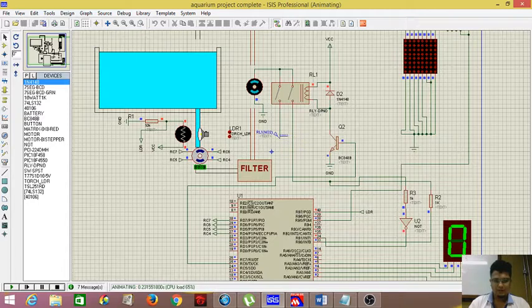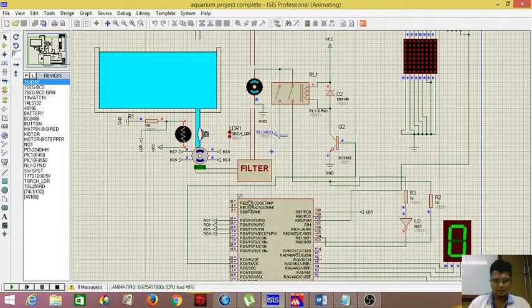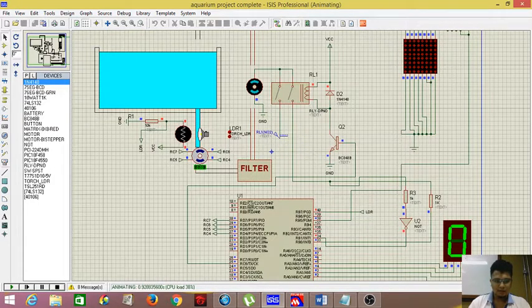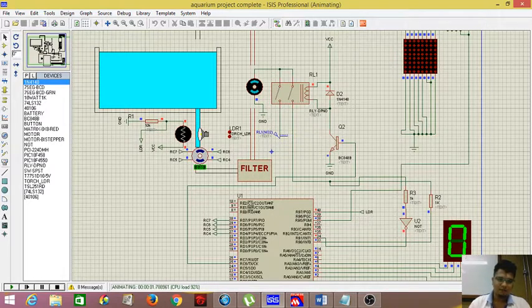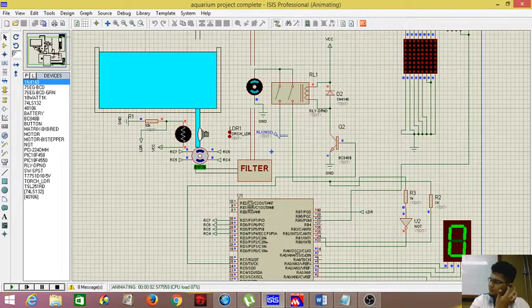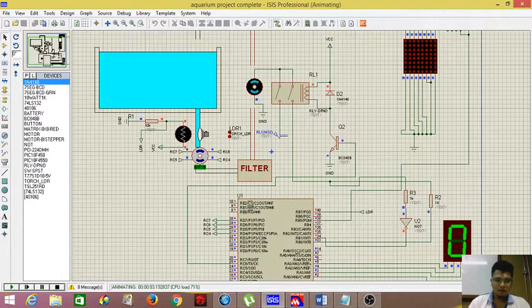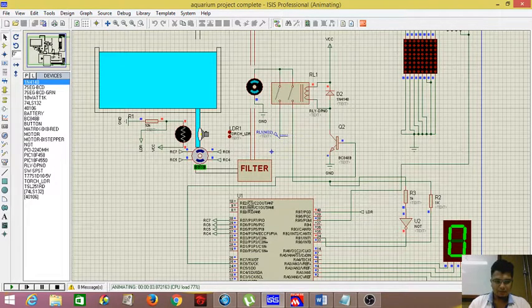As you can see, nothing happens. Because, if you look at the LDR, the light is hitting on the LDR. Which means, the water in the tank is very clear. Let's increase the light, decrease the light intensity.